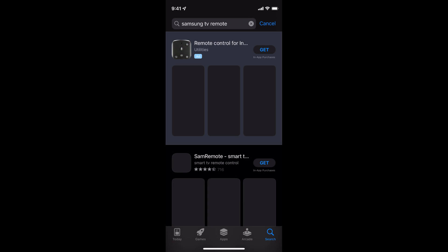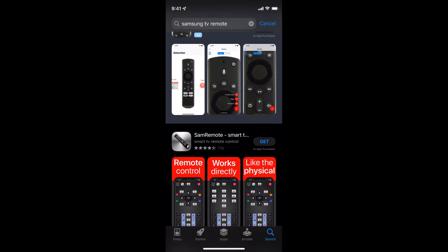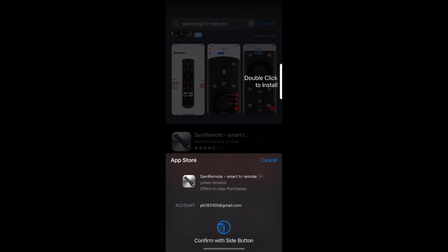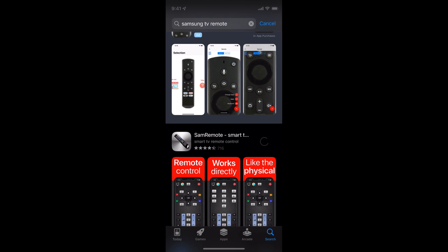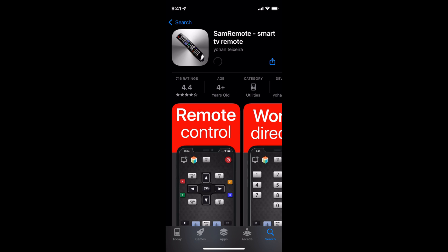For example, search for the app you want and tap on Get. It will ask for your confirmation — double click the power button, and then it will do the Face ID verification. Within a few moments, the download will start and the app will install successfully.